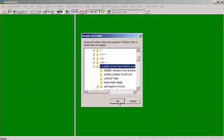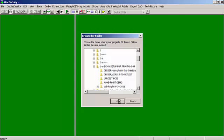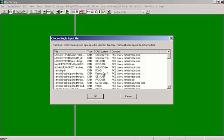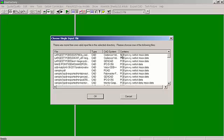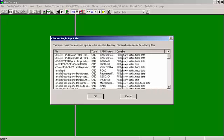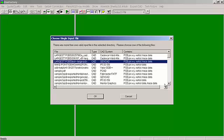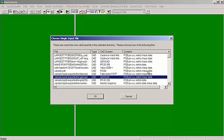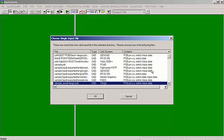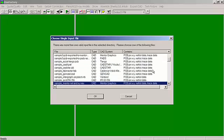For example, take a look at this. The best files float to the top, so all the CAD files float to the top. We have Cadence, GenCAD, IPC, PADS, Mentor, PCAD, etc.